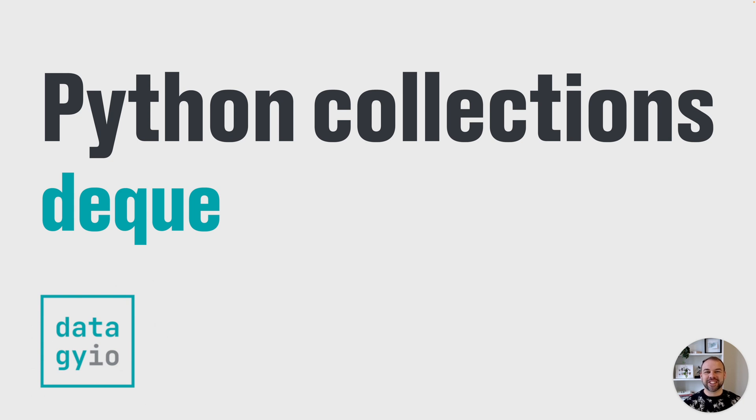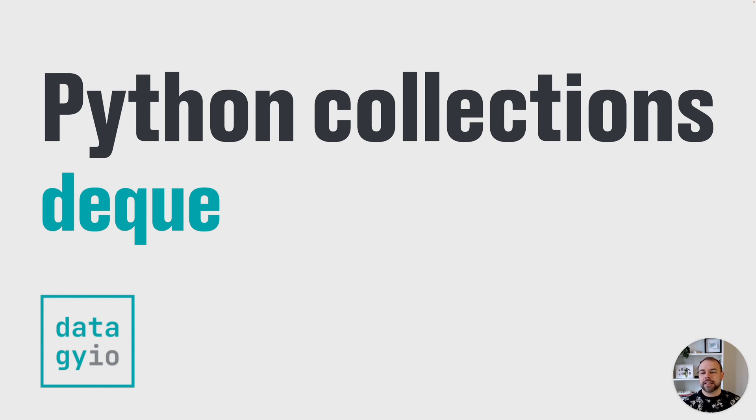Hey and welcome back to another video. We're going to keep going talking about Python collections today. We're going to talk about the deque. And so without further ado, let's get started.